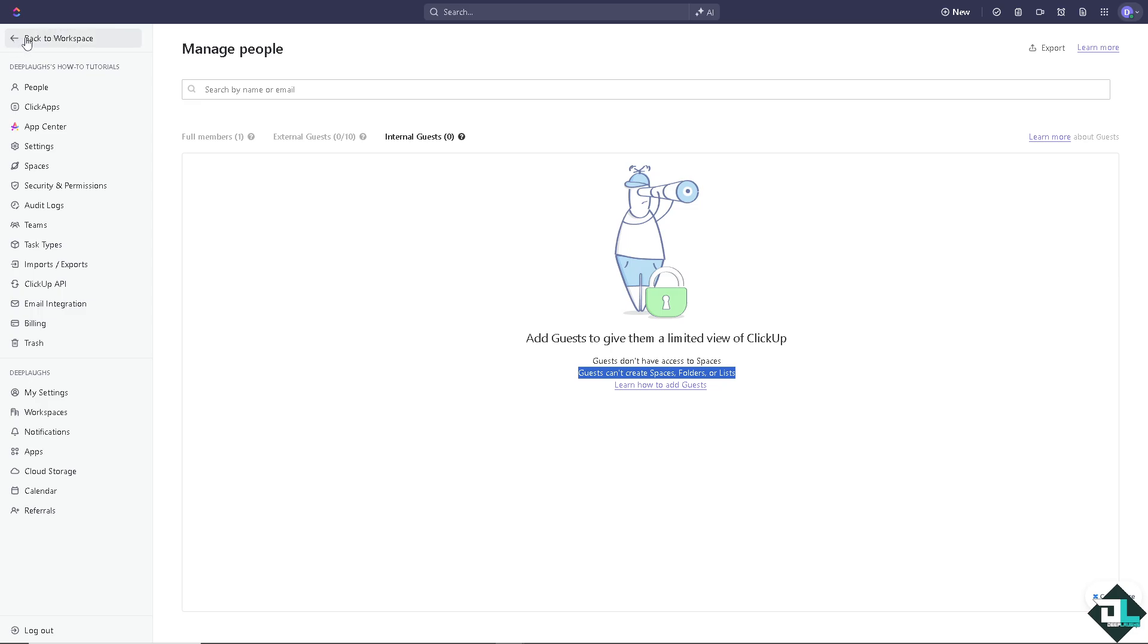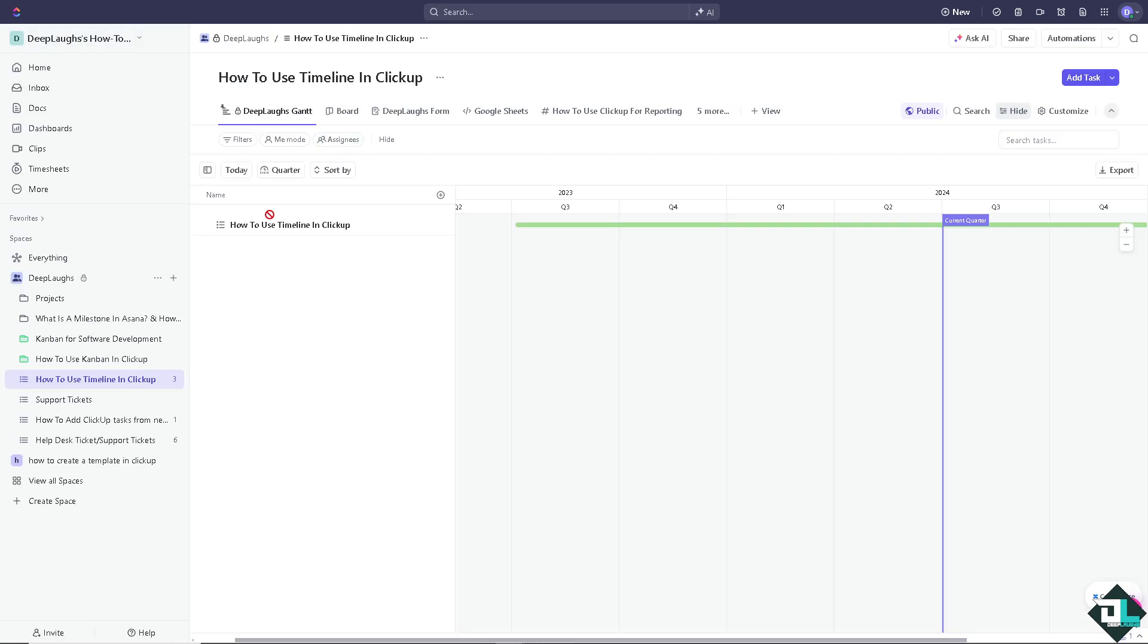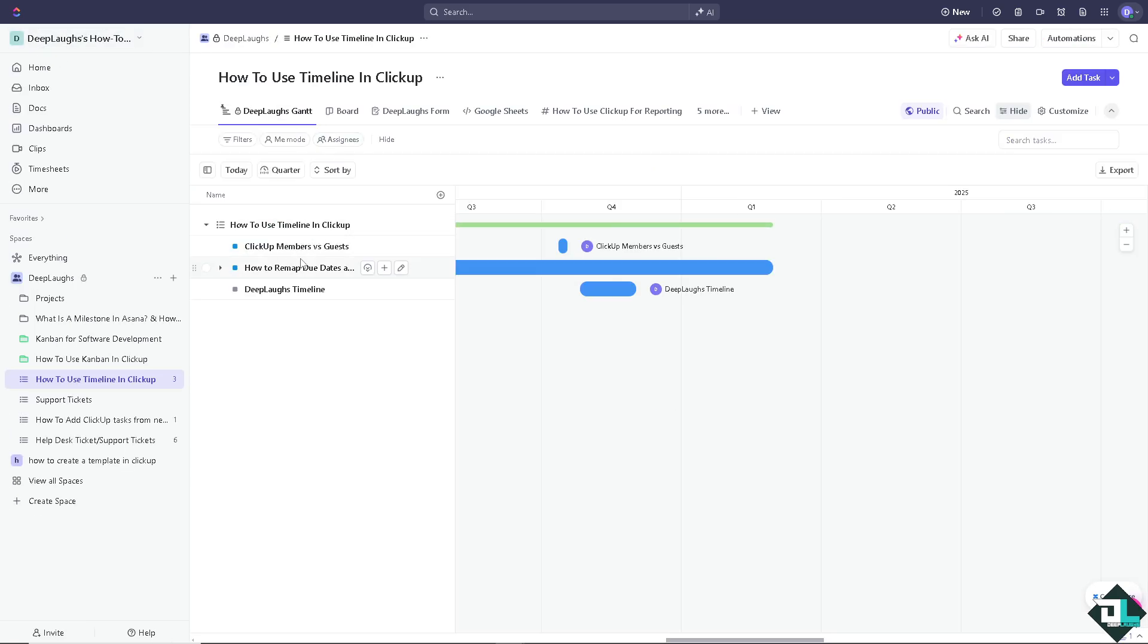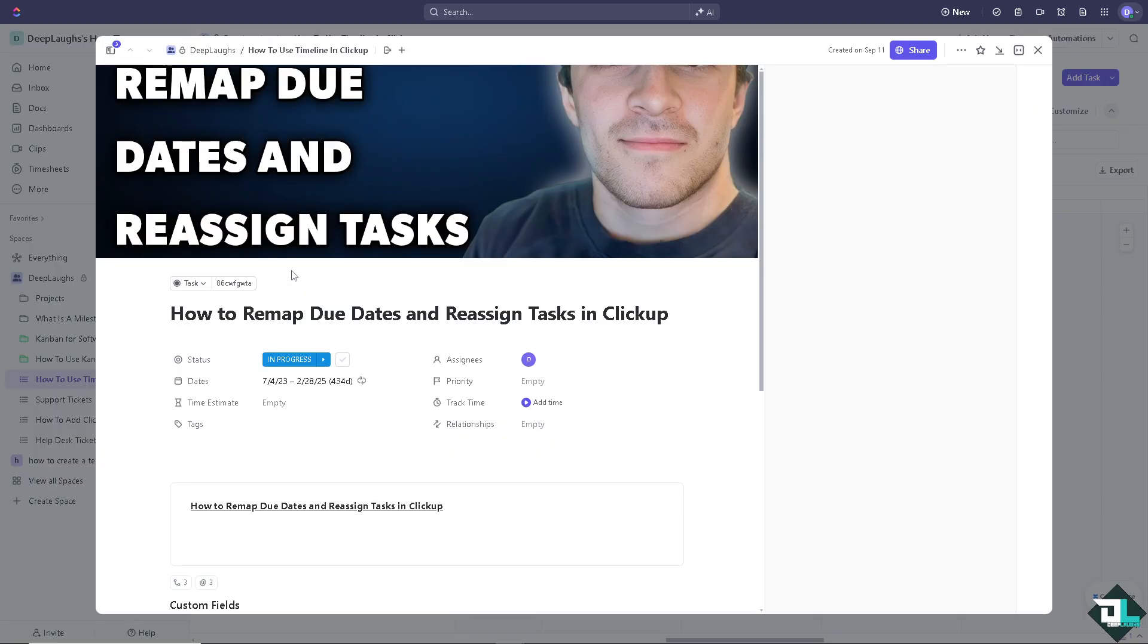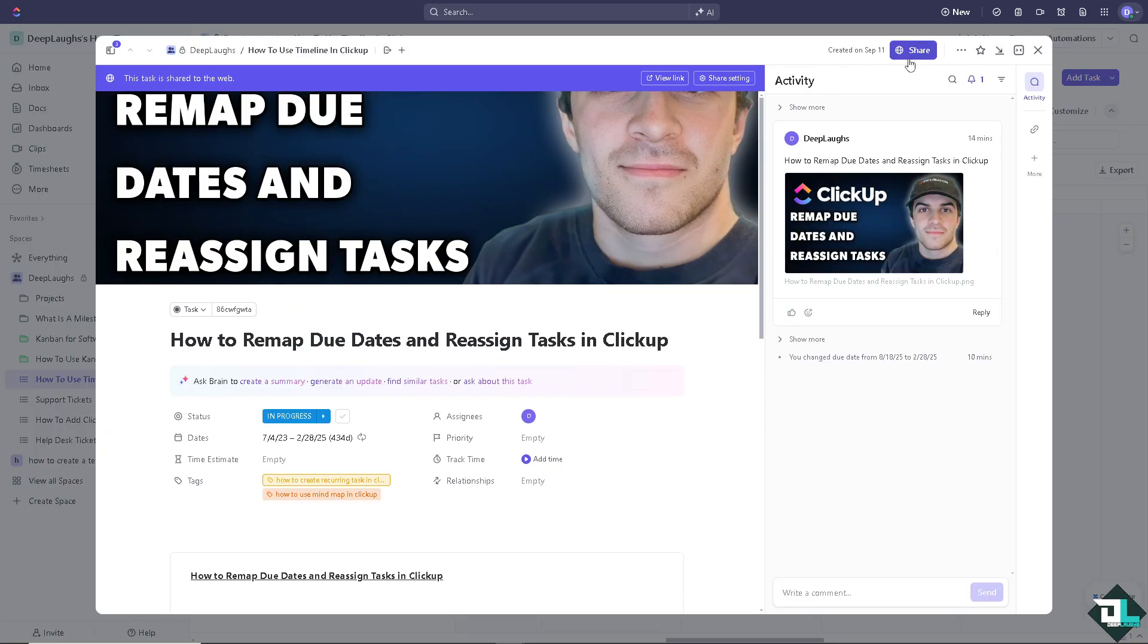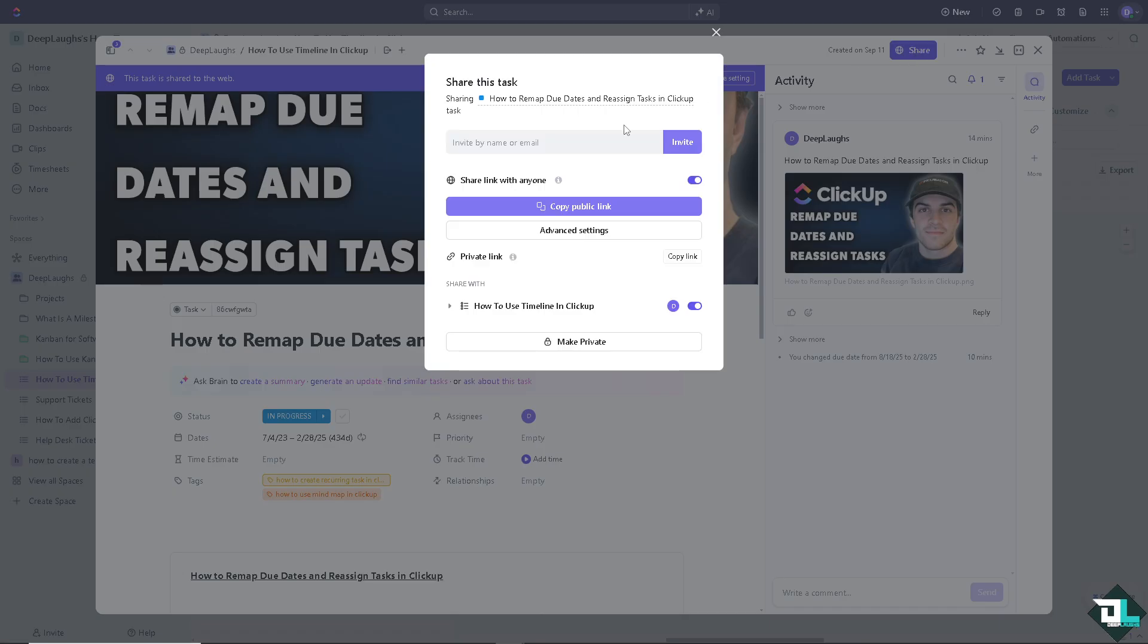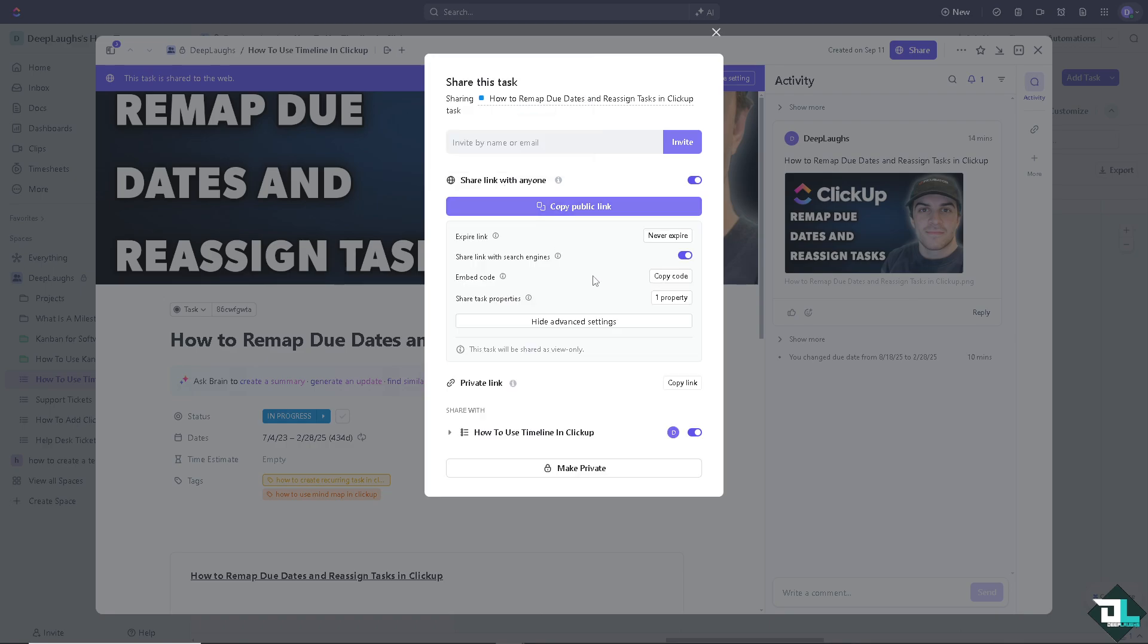Now for example you wanted to test this simple task and you wanted to share this to the people that you wanted as a guest, you can invite them here. You can share link with anyone of course and you can use the advanced settings. You can copy the code to the link and share link with search engines.